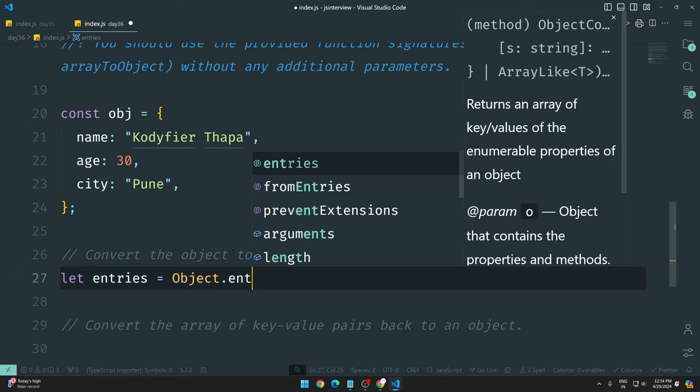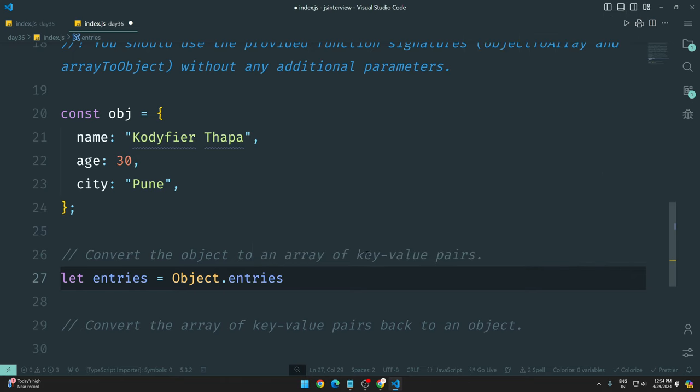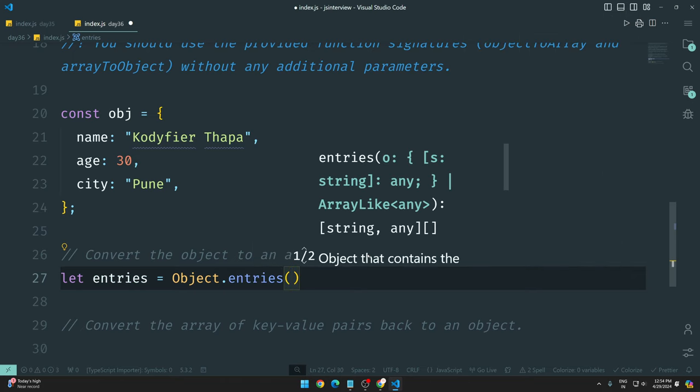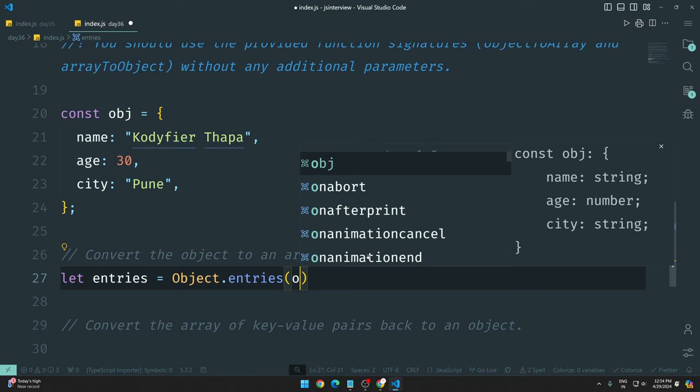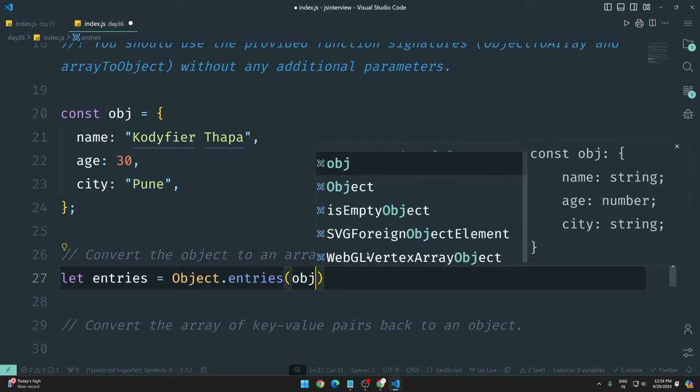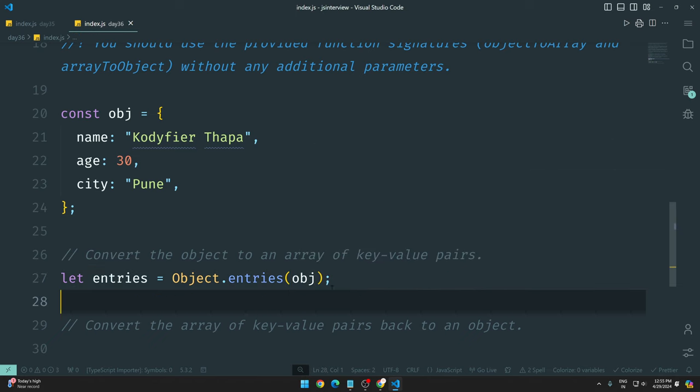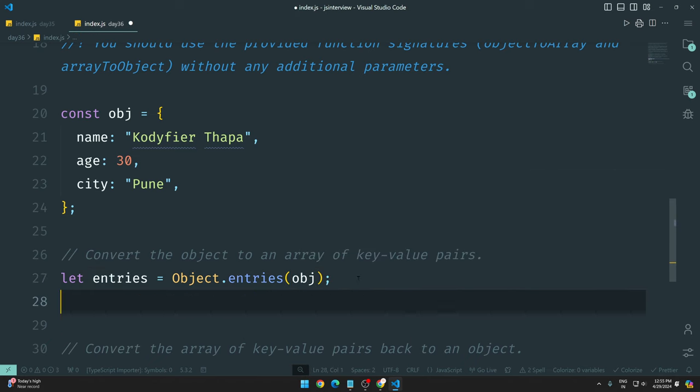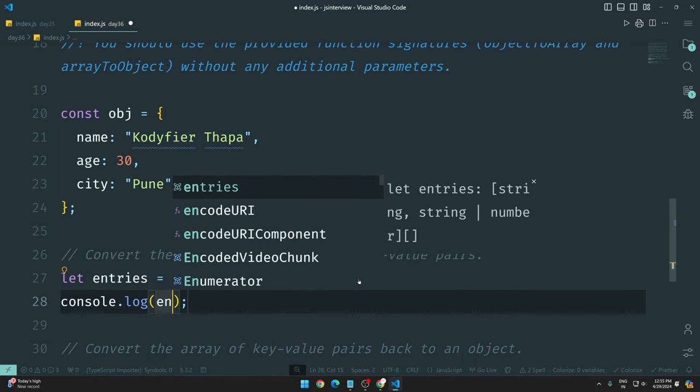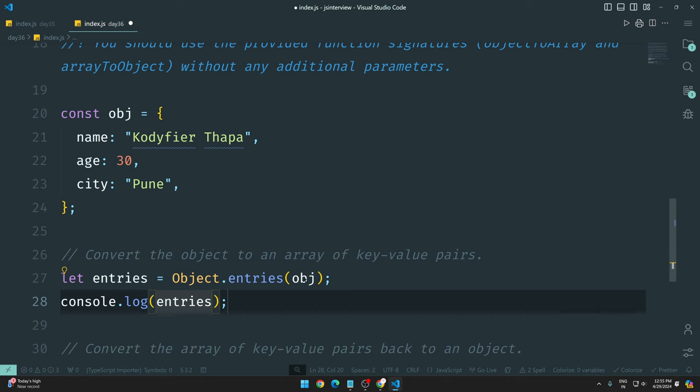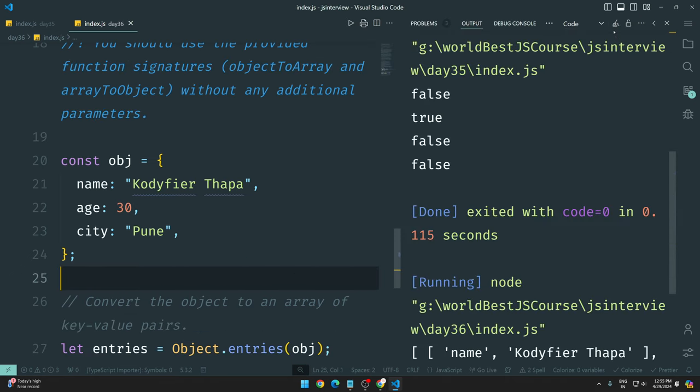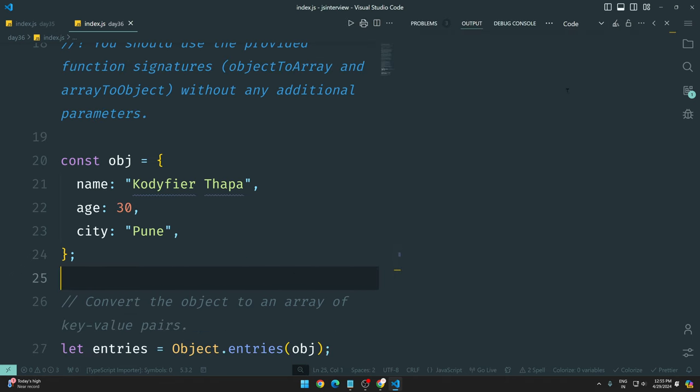This function returns an array of key-value pairs of the enumerable properties of an object. If you pass the object, then it will return an array with key values. This is what I needed. I will pass the object to Object.entries. Let's check it out. If I pass it in console.log, then I will see the output.